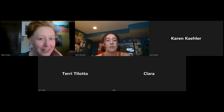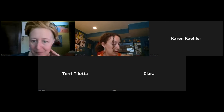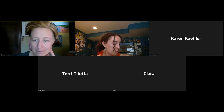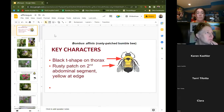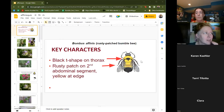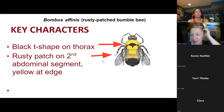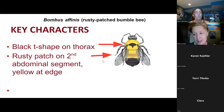Switching gears into the ID section — I have a different presentation to share for that. I just wanted to go over some ID information for rusty patch bumblebee as a refresher or new information.